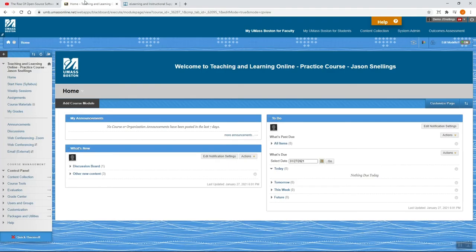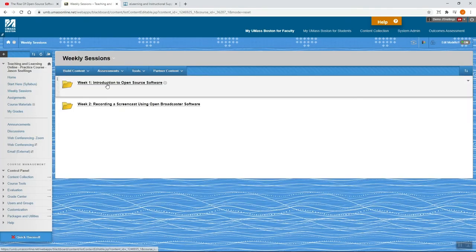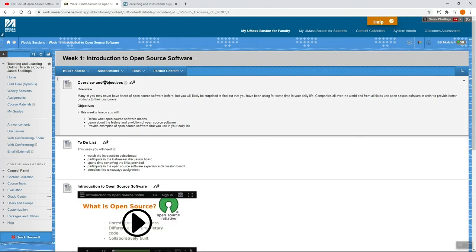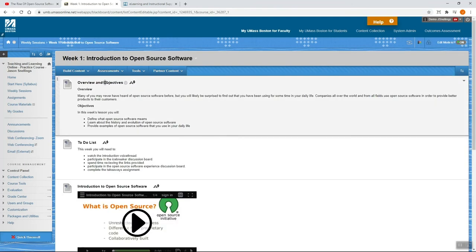Now, go to your Blackboard course and go to where you'd like to share this content with your students, such as within one of your weekly sessions folders. Once there, hover over Build Content and then click Item.